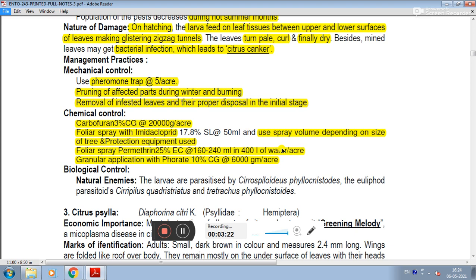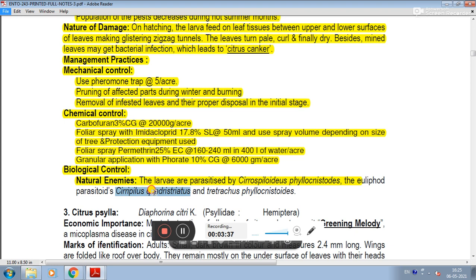Biological control: natural enemies can be introduced. The larva is parasitized by parasitoids including Cirrospilus phyllocnistoides, Eulophid parasitoids, Closterocerus, and Quadrastichus phyllocnistoides.